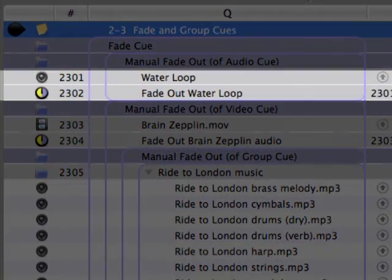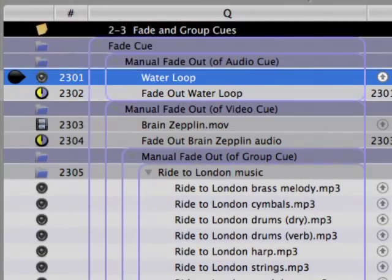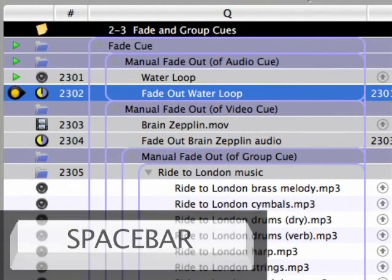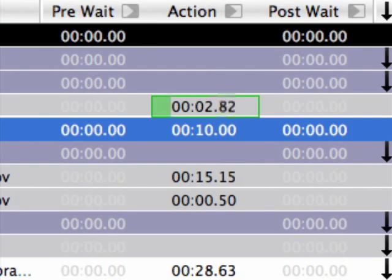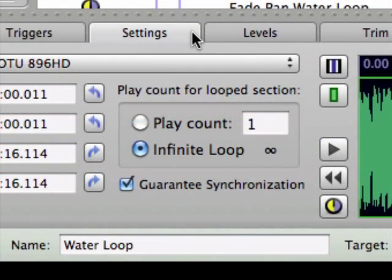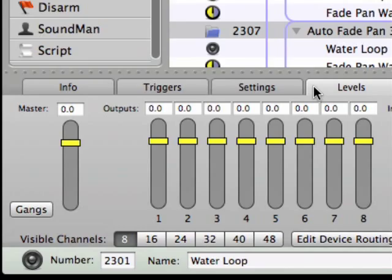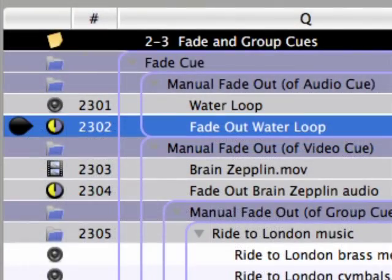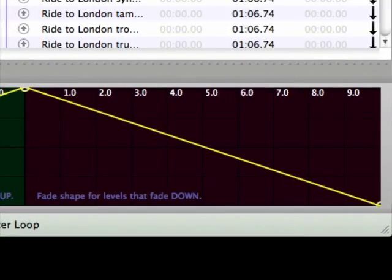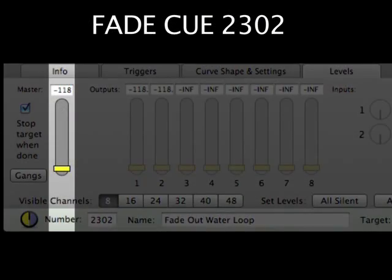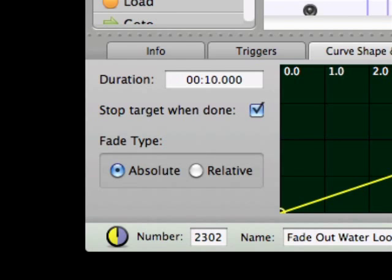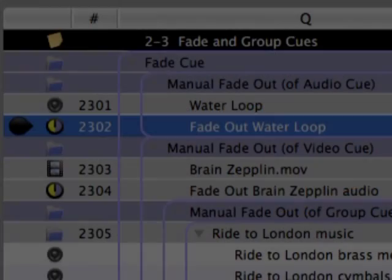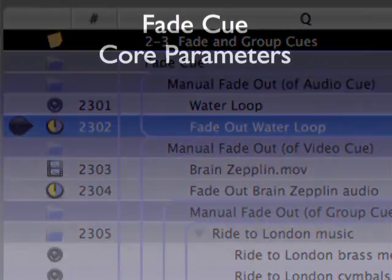Cues 2301 and 2302 demonstrate the basic relationship between a fade cue and a target audio cue. Go on cue 2301 to begin the audio cue, which is set up to loop infinitely at an initial level of 0 dB. Then go on cue 2302, a fade cue programmed to linearly adjust 2301's master fader from its original level to -118 dB over 10 seconds, and stops the audio cue playback when complete.